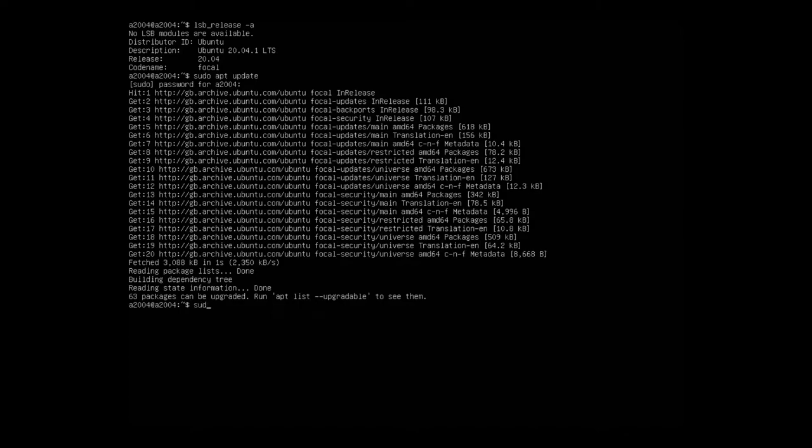And then to actually move to the desktop environment, you need to do an apt install ubuntu-desktop. This will install all the packages that you need.